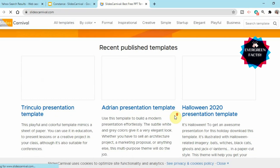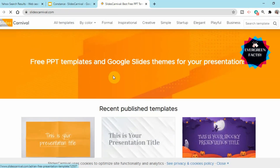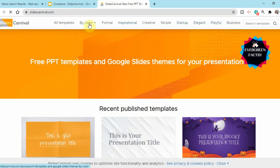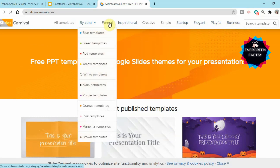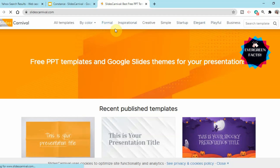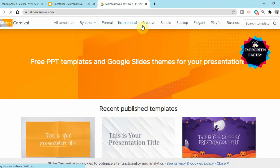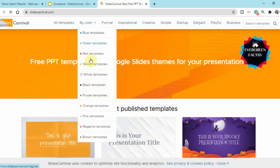Here you are going to get templates organized by color or by type. If you're going to give a formal presentation, formal templates are available. Inspirational templates are also available — creative, simple, startup, elegant, playful, business — whatever you want. Let's check out the yellow templates and see how they look.